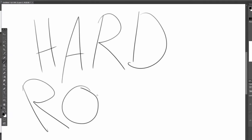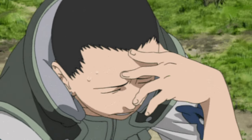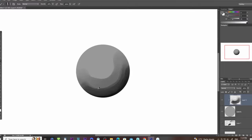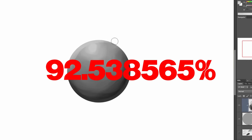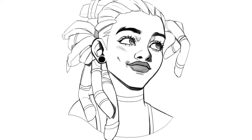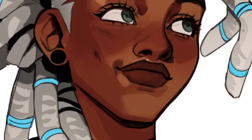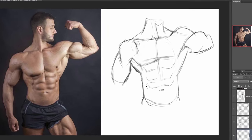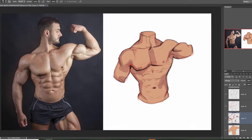The first brush is the default hard round brush. There's a reason why this brush comes with virtually every digital art software. I use this brush for like 92.538% of my work. You can sketch with it, you can do your line art with it, and you can paint with it. This is the brush I keep coming back to time and time again. It's simple, it's versatile, it's reliable. You can use this brush for everything.